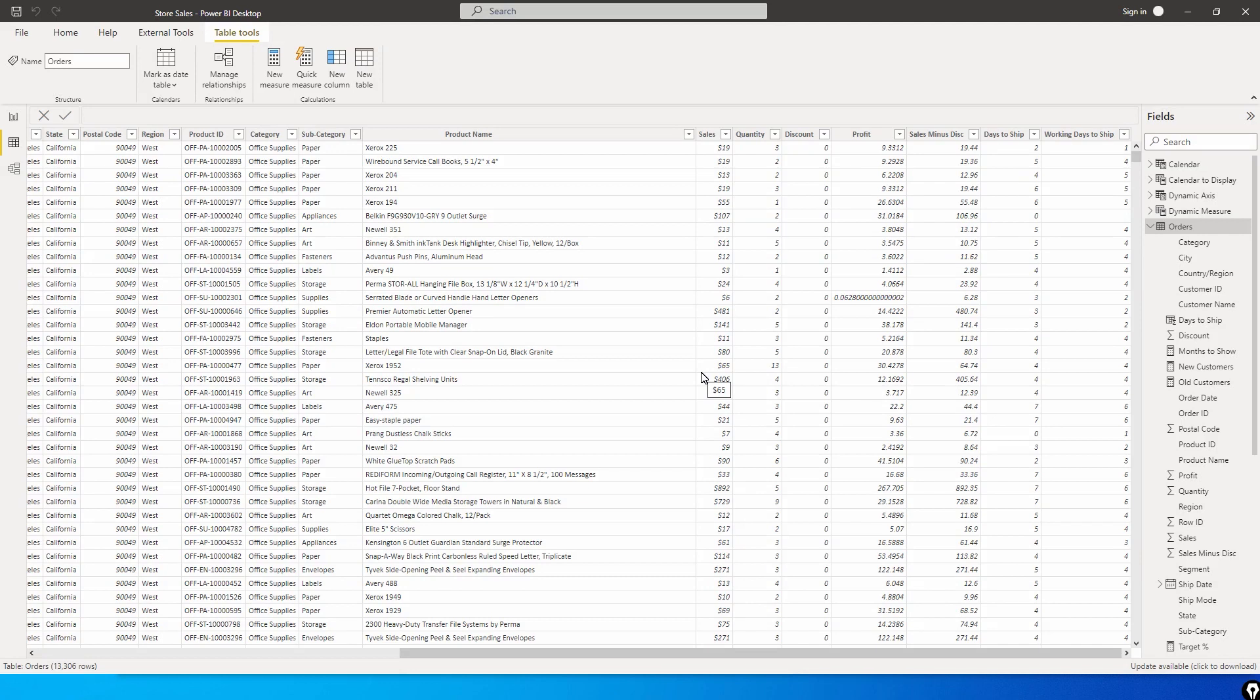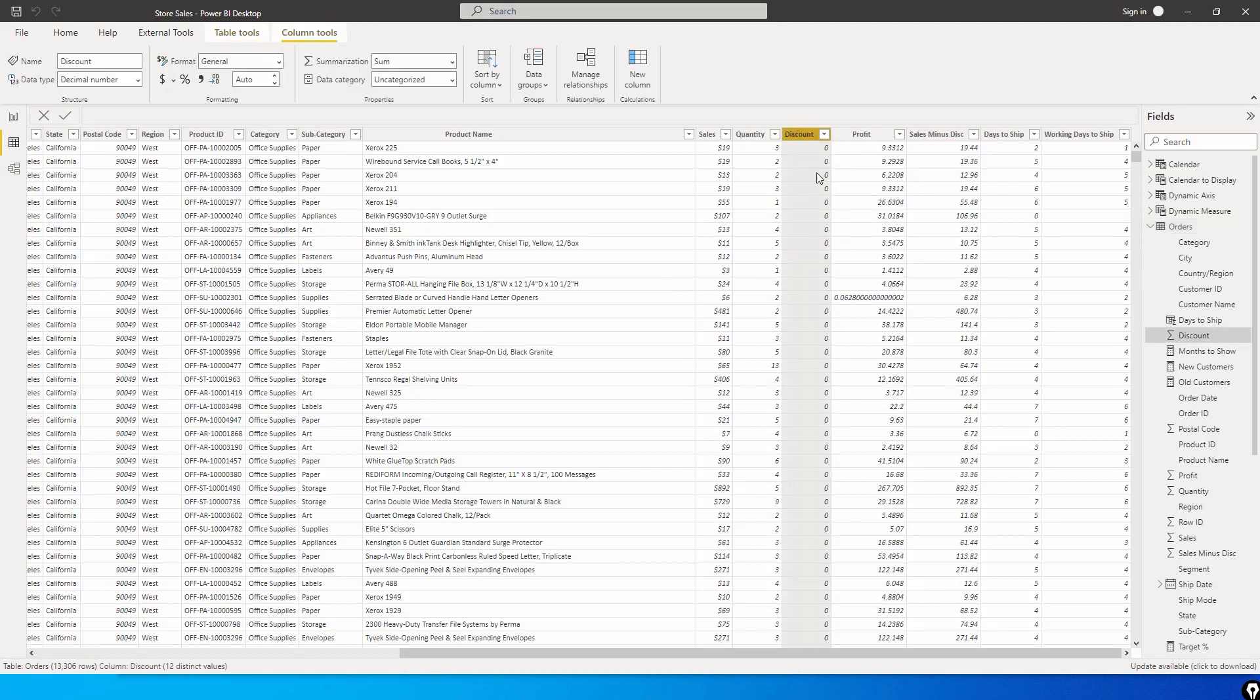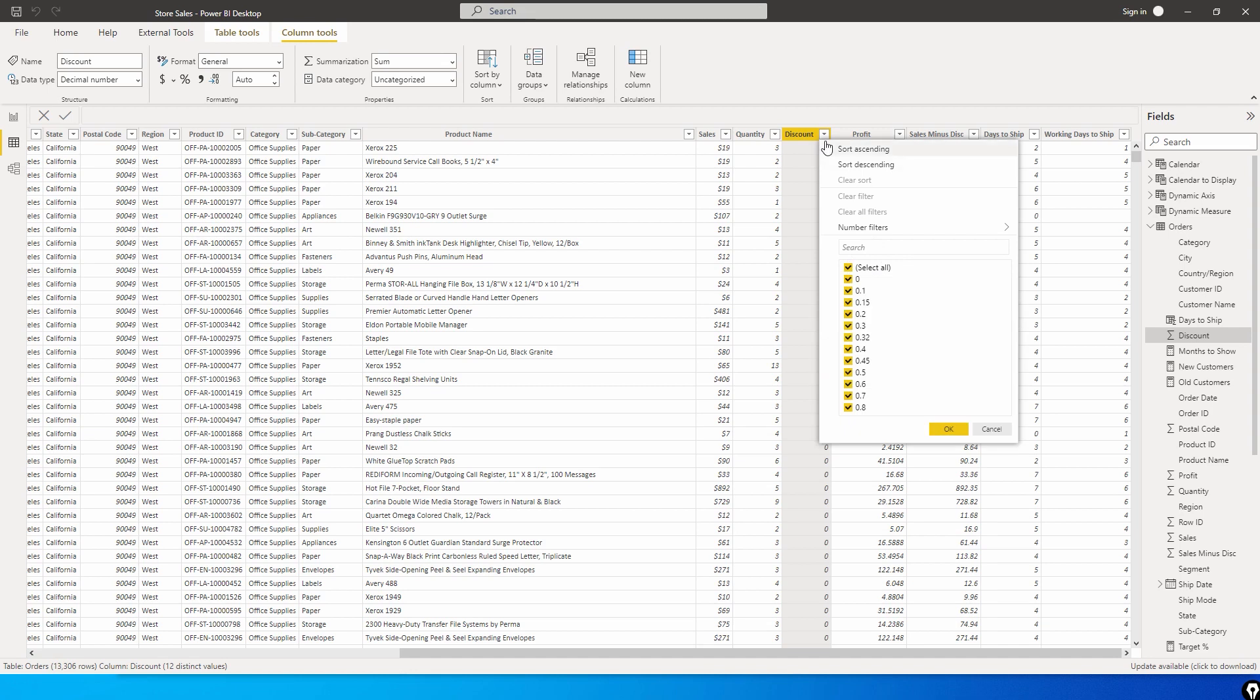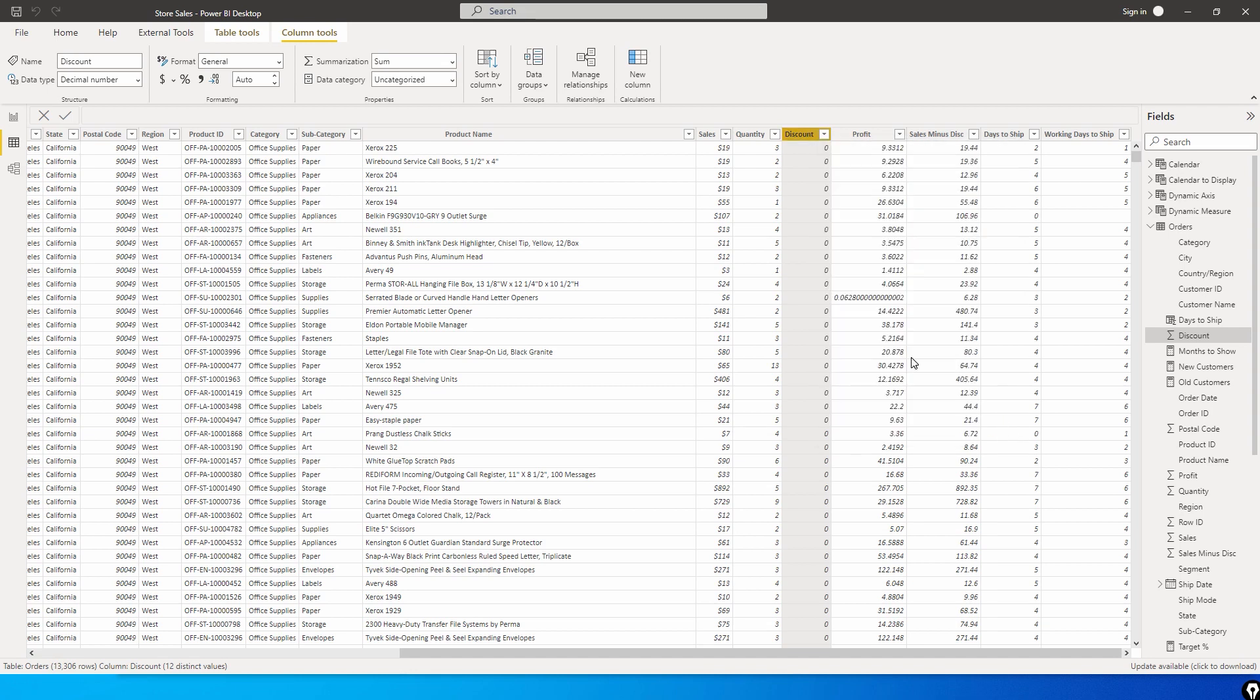For example, I have a sample sales dataset over here and I have a discount column ranging from 0 all the way to 80 percent. If we have to identify or create buckets, let's say from 0 to 20, 20 to 40 percent, and see how many quantities we have sold in that particular discounted bucket.